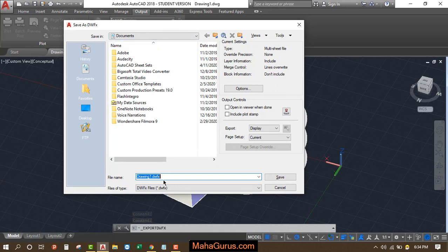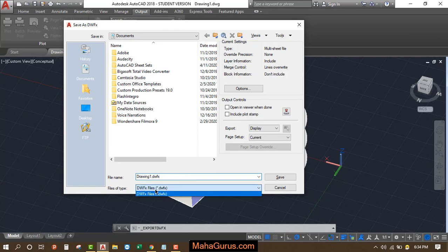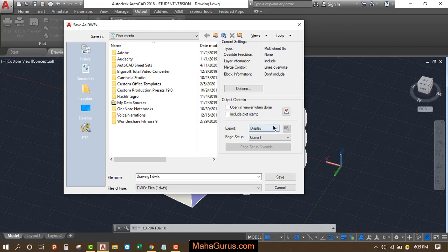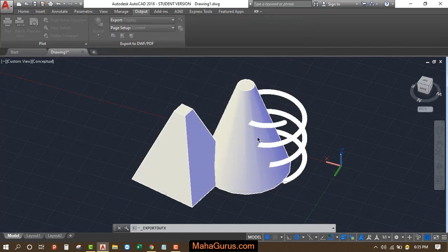Then rename it and check if your extension is DWFX or not. Then you can select that area. Just click here Export and select Display or Window. I suggest you to select the Window and then select your area. It will be selected.